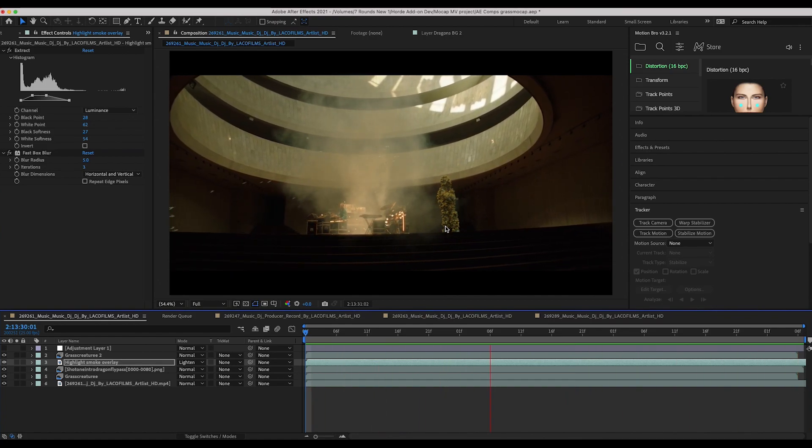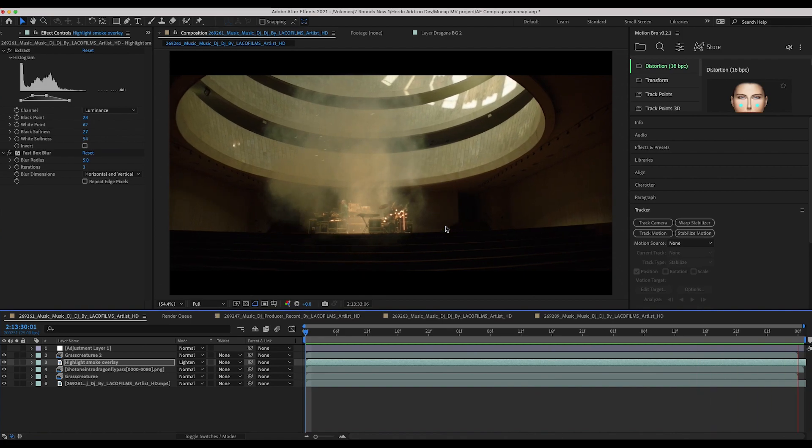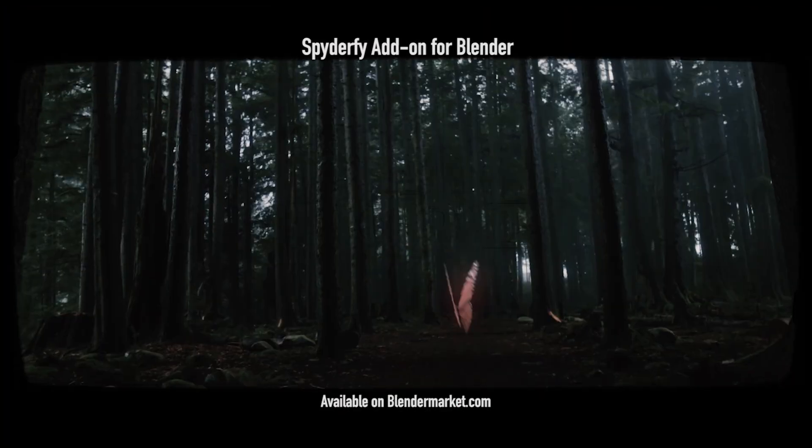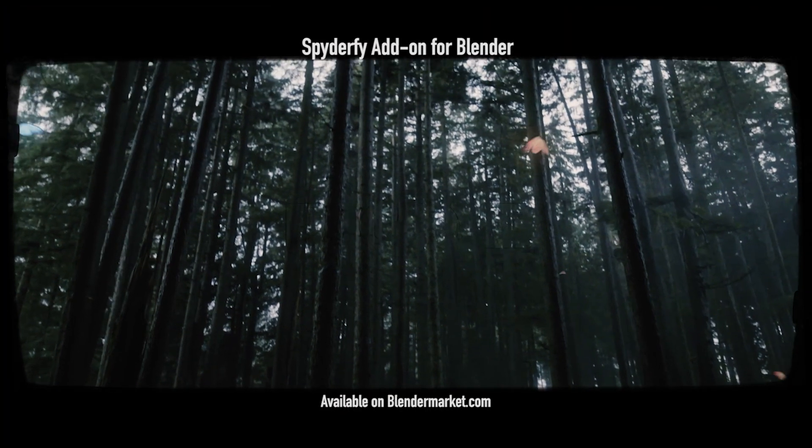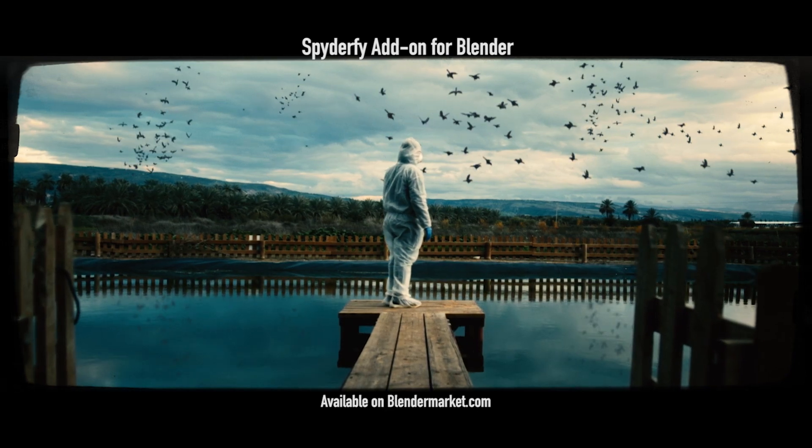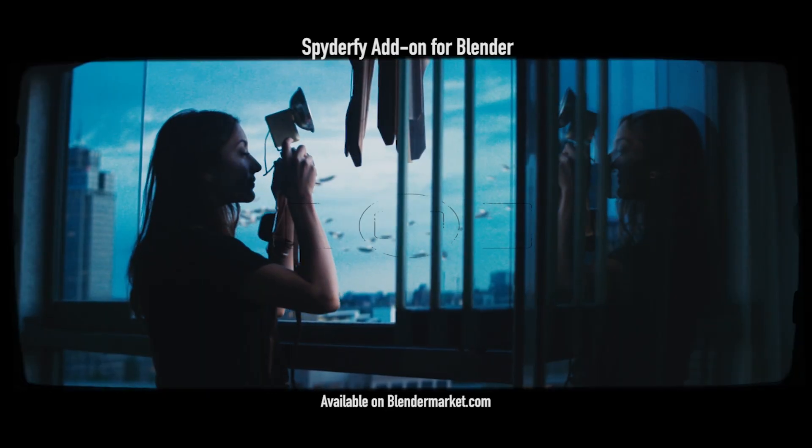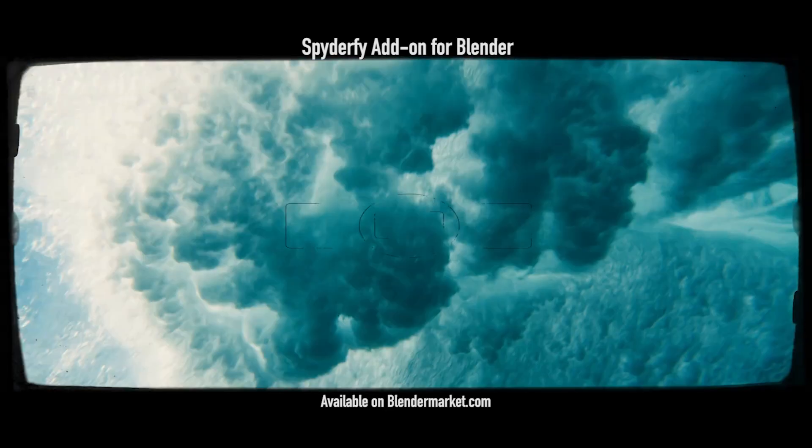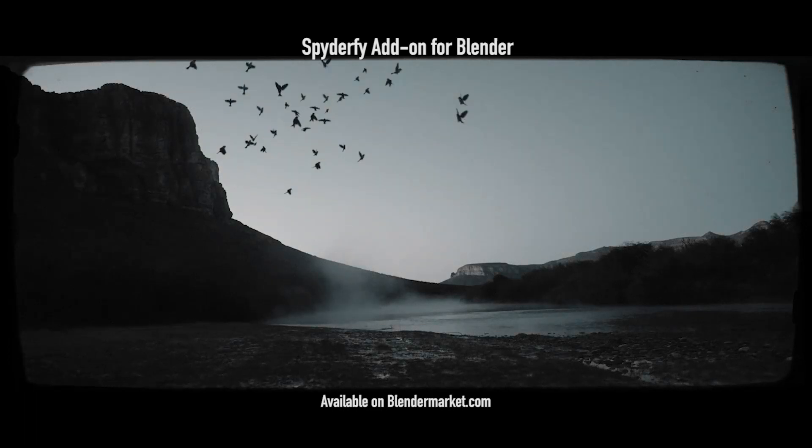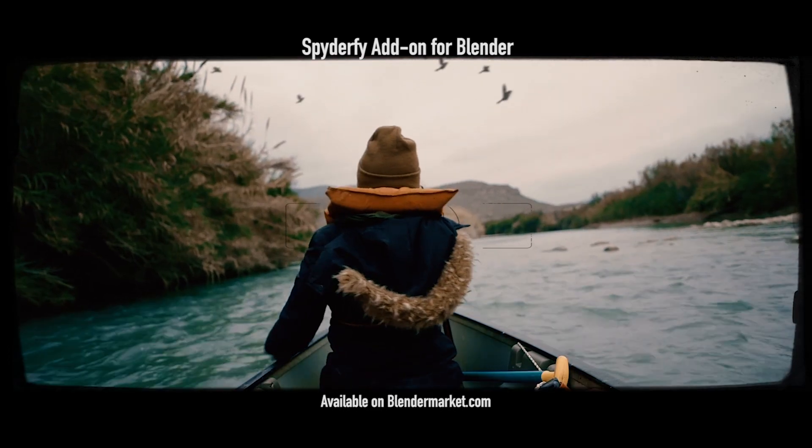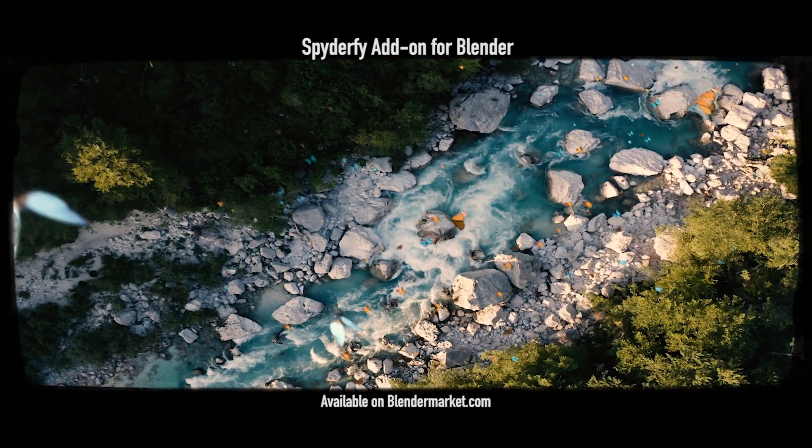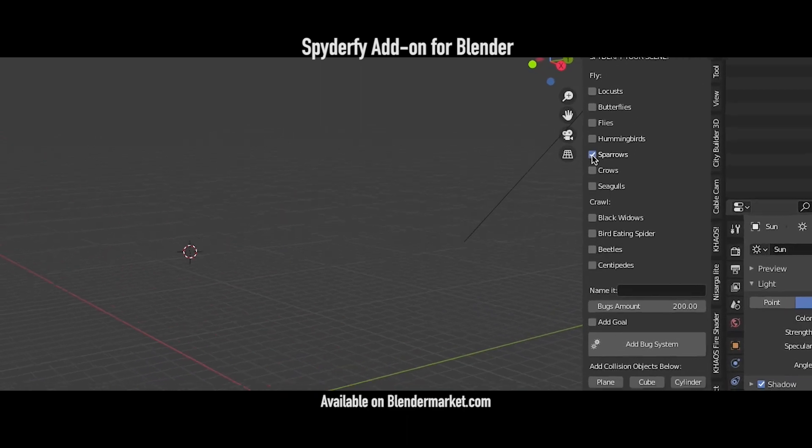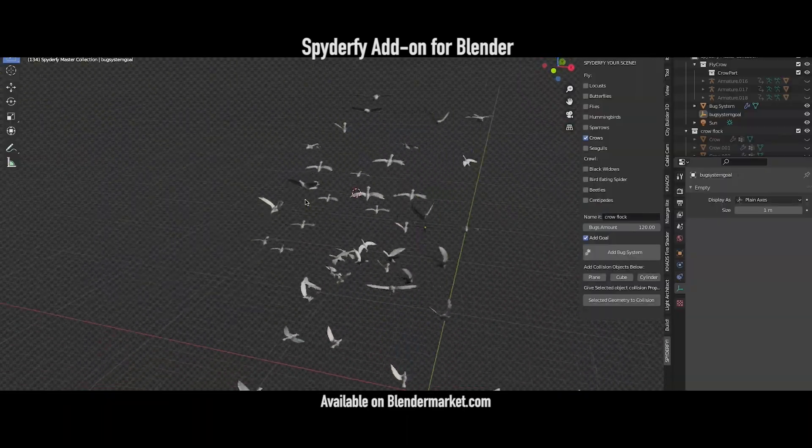Anyways guys that is it for this video. I hope this quick tip was helpful. As always feel free to leave a comment if you have any questions or suggestions in the comment section below. The full video of our dynamic motion capture grass creature is coming very soon so stay tuned for that. Subscribe if you're interested in more visual effects content and I'll see you next time.